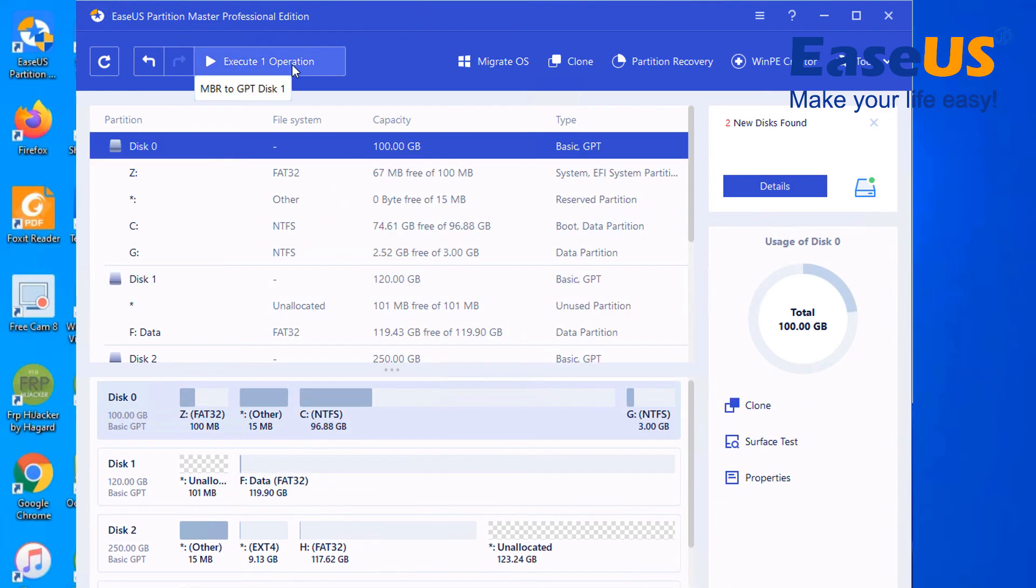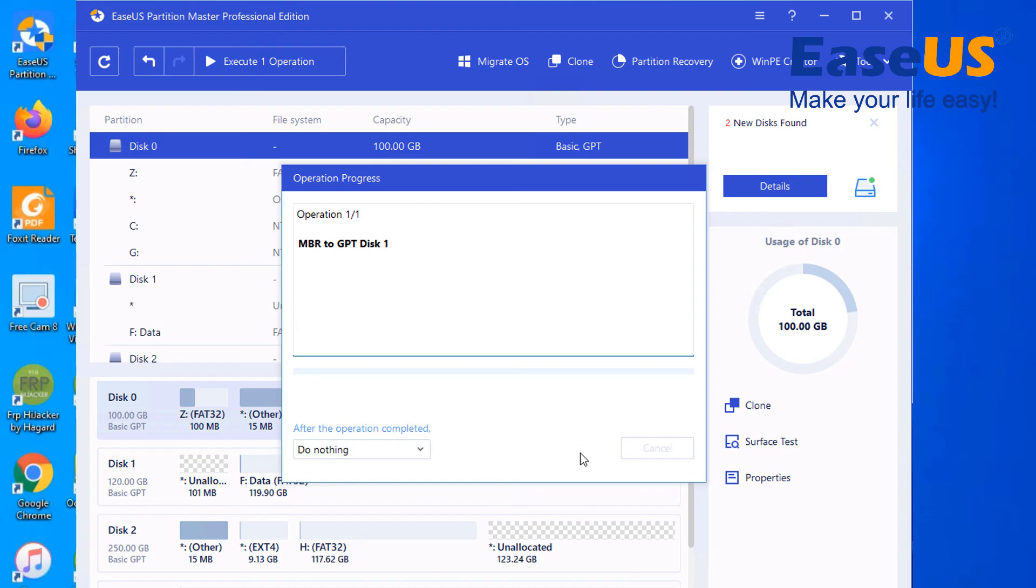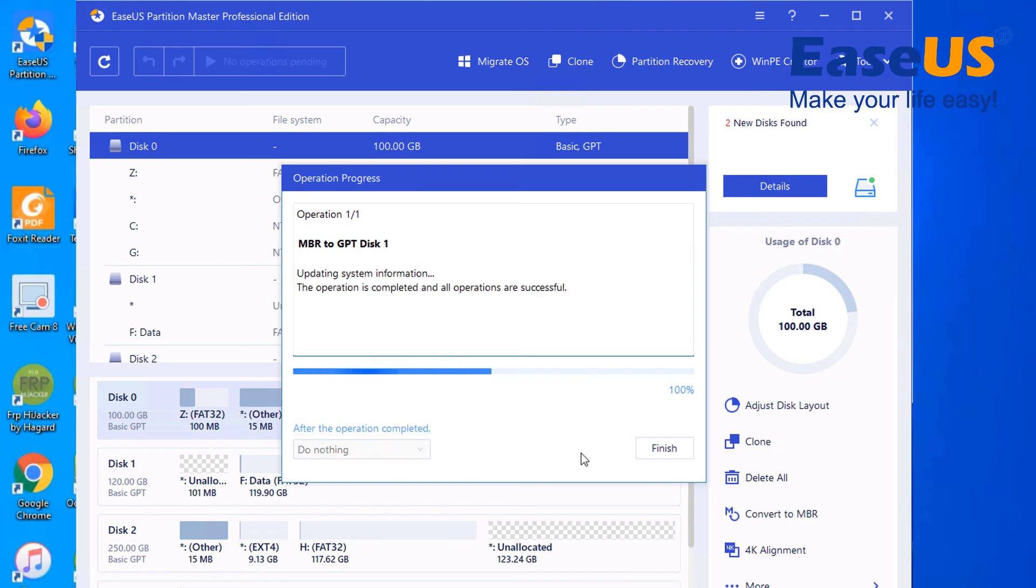So there is no need to format, there is no need to do anything else. This will just convert the disk to GPT. And this is very vital, especially if you are upgrading to Windows 11 and you do not want to lose any data.